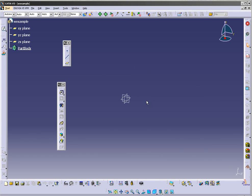To make a 3D in CATIA, first you need a drawing. We will make a drawing using this icon here — it's Sketch. When you click it, you must choose the plane in which you want to draw.